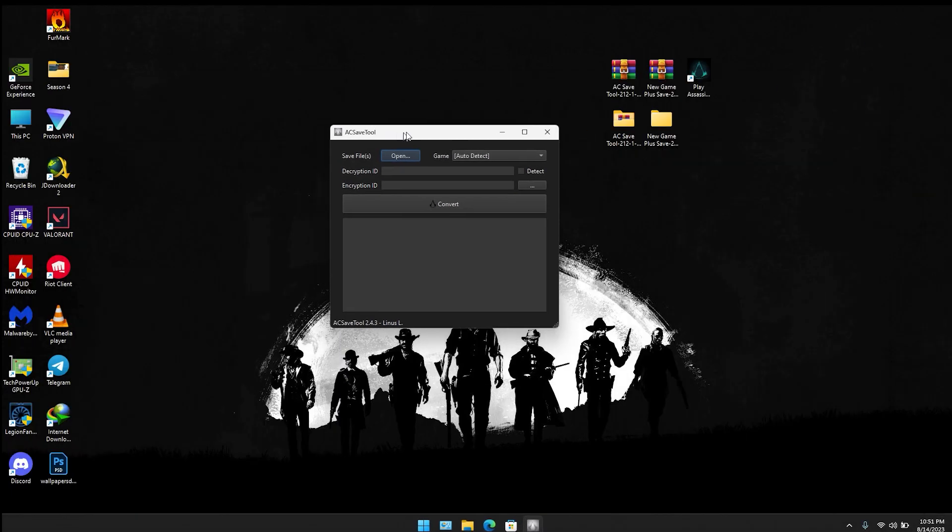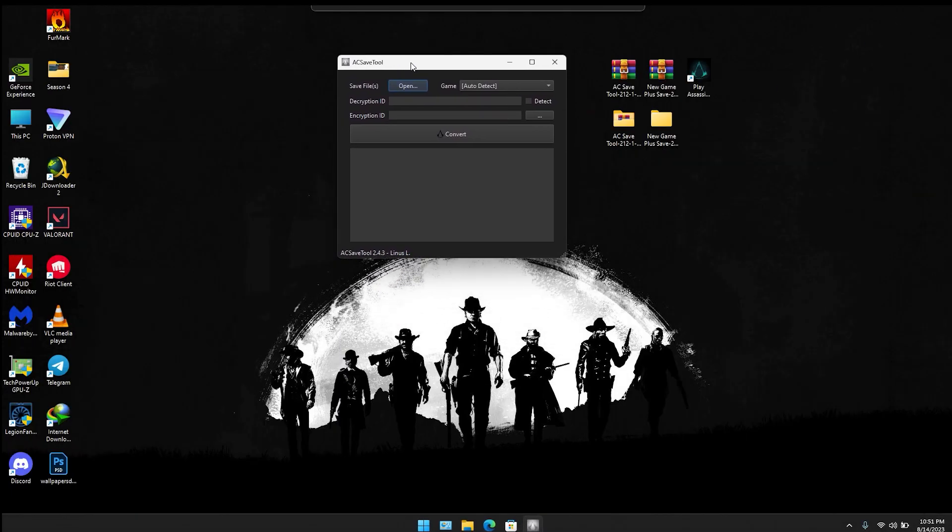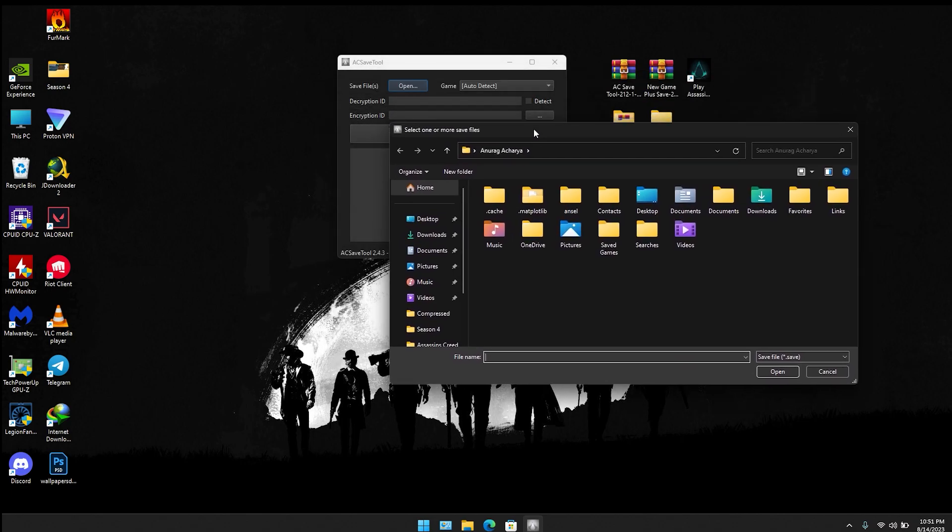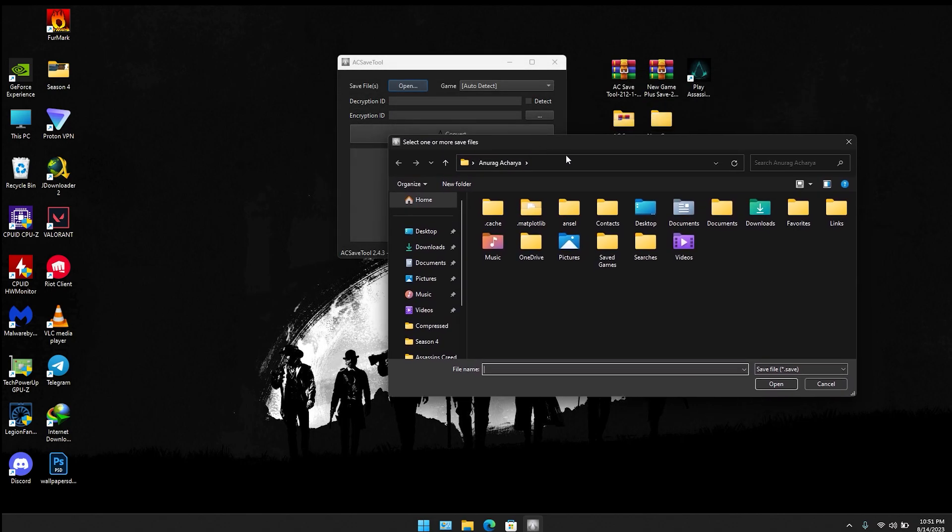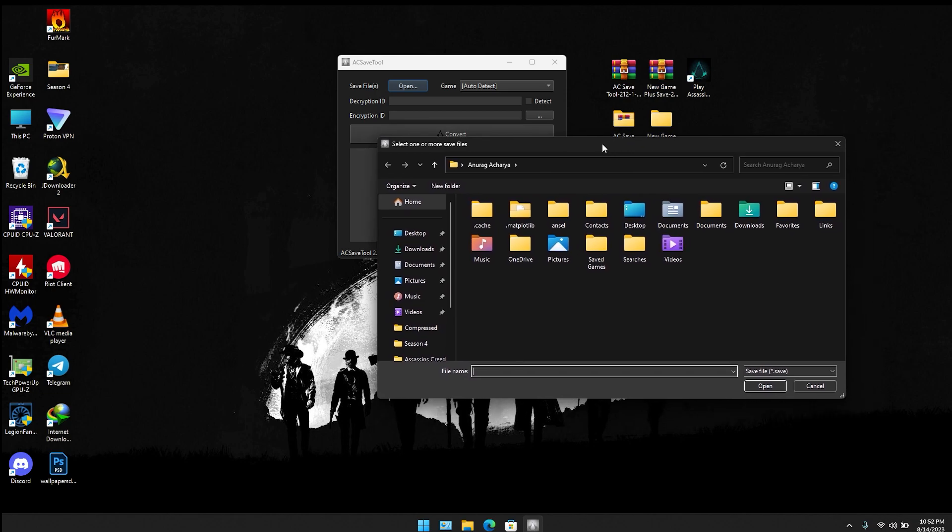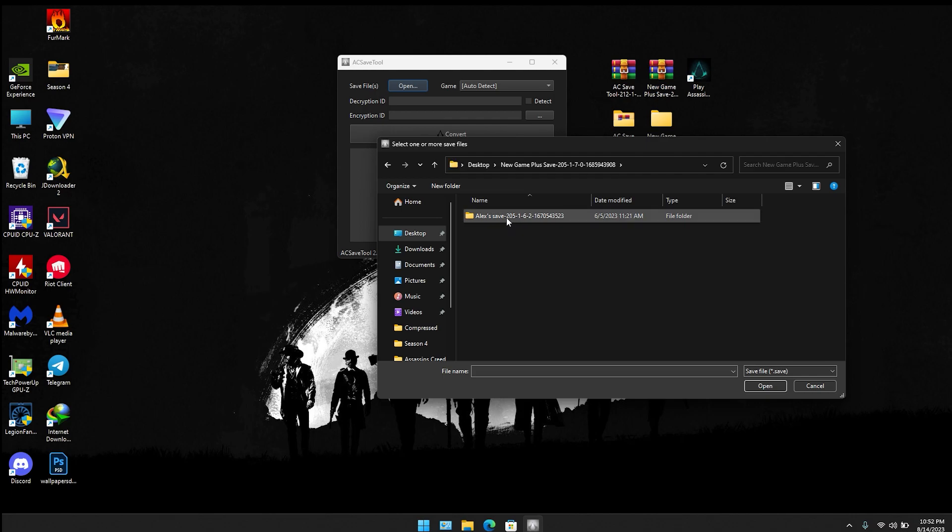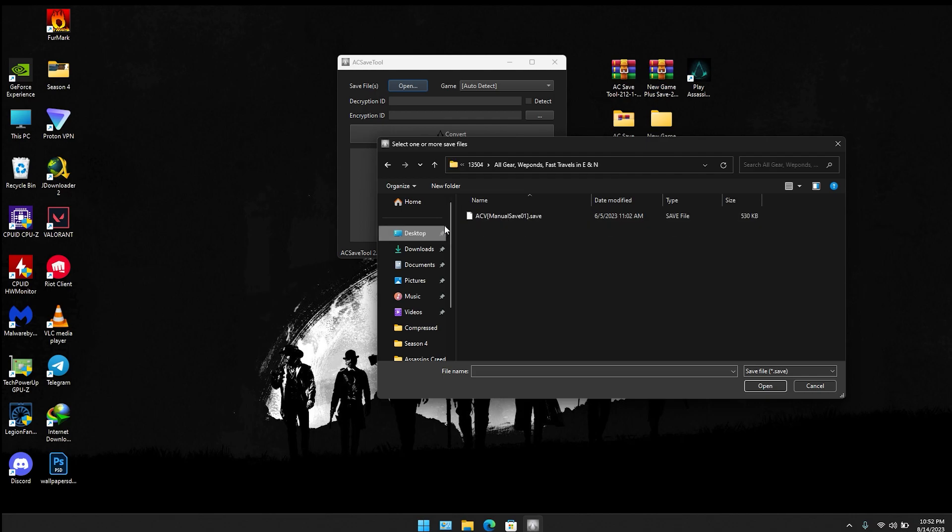Once you open AC shape tool, you're going to select save file and click on open. Here you have to select the save file you have downloaded or you are intending to use in this game. I have this in my desktop, so I'm going to go to desktop and select the save file.